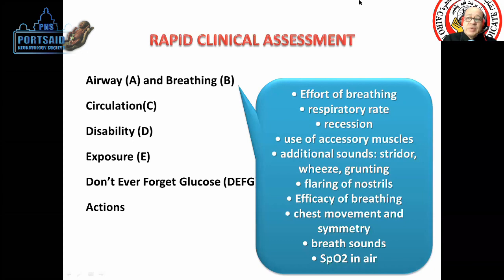There is an increase in sound, such as the stridor, wheezing, and grunting. These are things that we can assess.